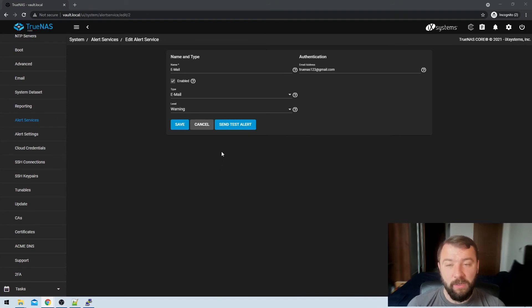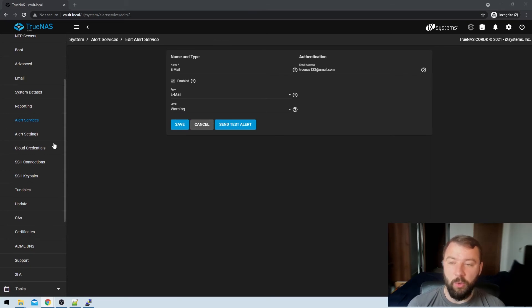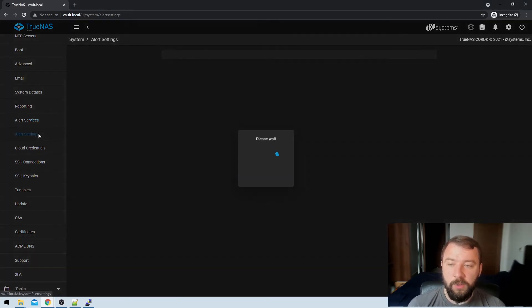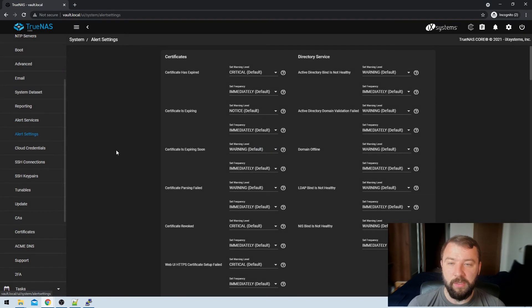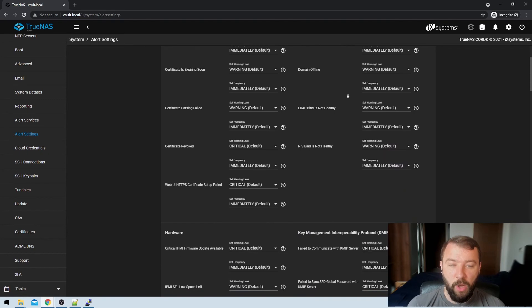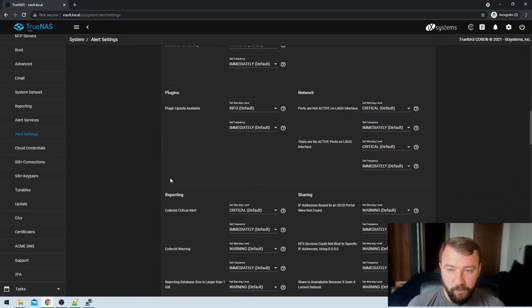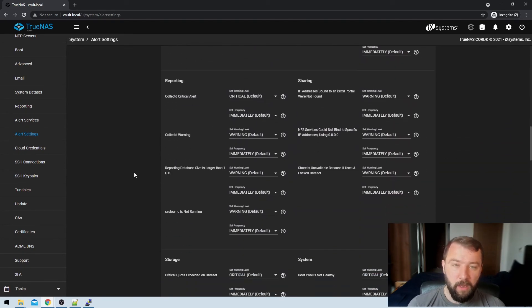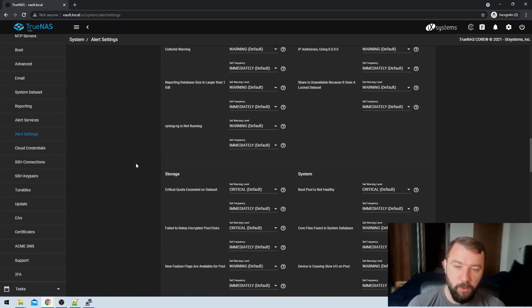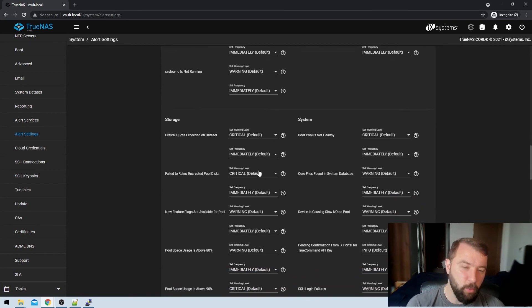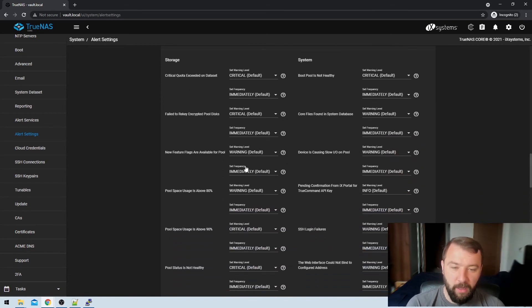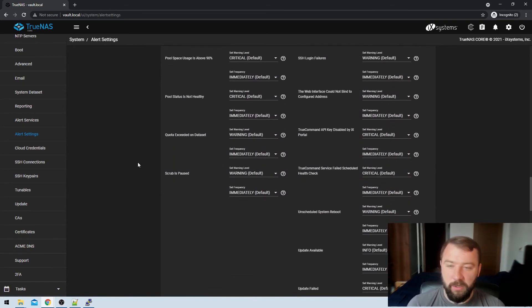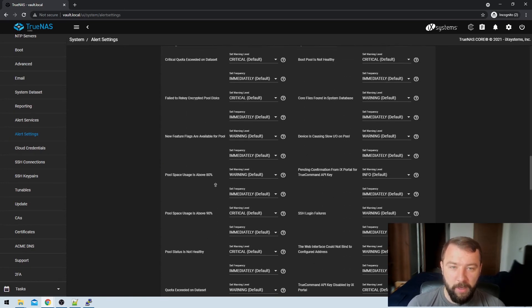So what kind of alerts are you going to get warnings for? Well, as we saw here, we've got any alert that is a warning or above is going to be sent. So where is that controlled from? Well, if we look here on the left hand side, again under system, we can choose the alert settings. And when we load the alert settings page, we can see that we've actually got a huge number of alerts that we can configure. So there's everything here from IP addresses not being bound, critical quotas not exceeding, boot pools not being healthy, SSH login failures, et cetera, whether or not scrubs are being paused or not being paused.